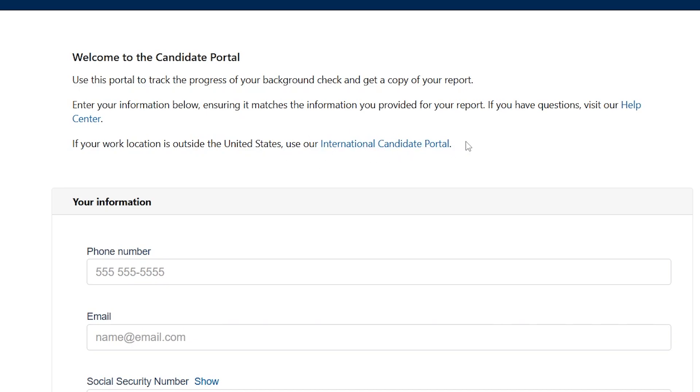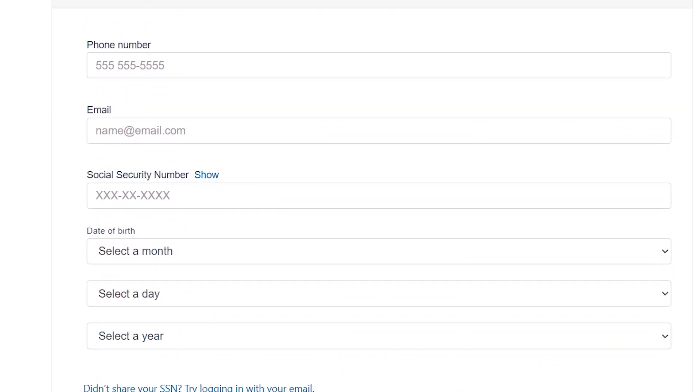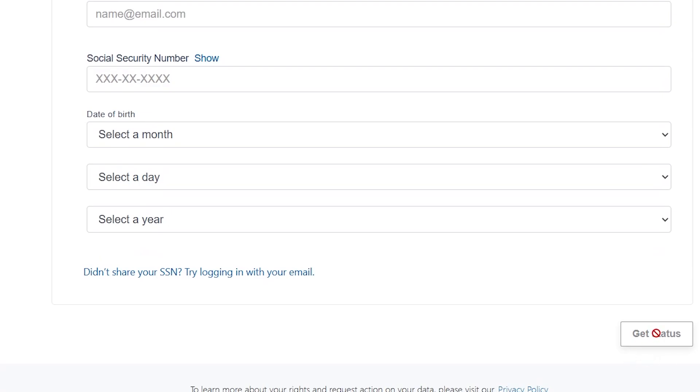If your work location is outside the United States, make sure to use the international candidate portal for Checkr. If you're from the United States, make sure to fill out this information here. You'll start filling your phone number, your email, your social security number, your date of birth. Then just make sure to select the date and place from here, then select here get status, and it will help you correct your background check errors.